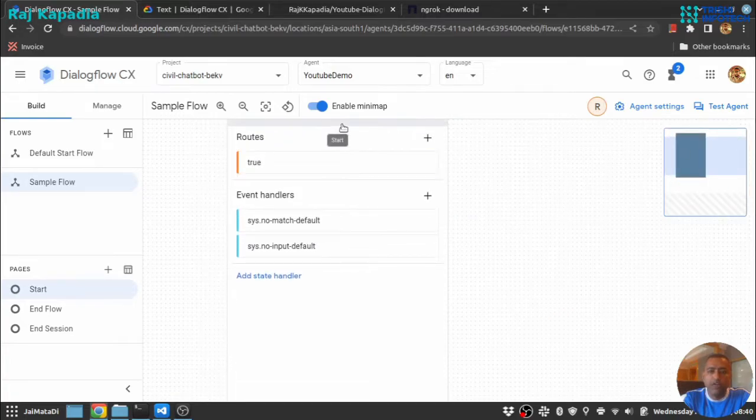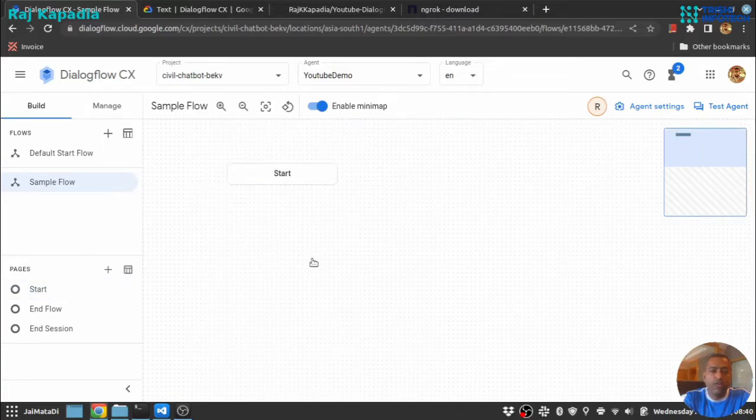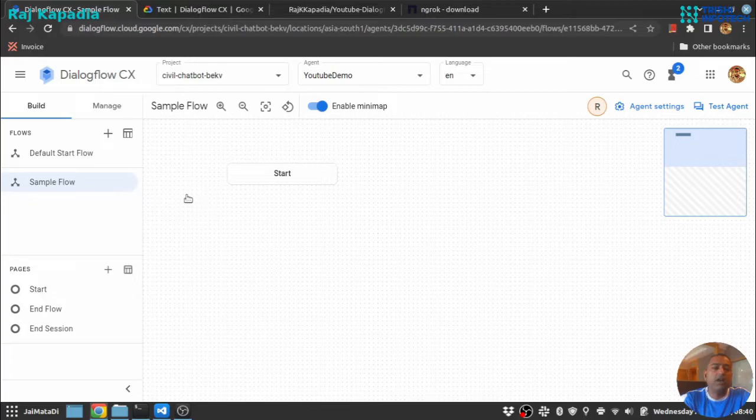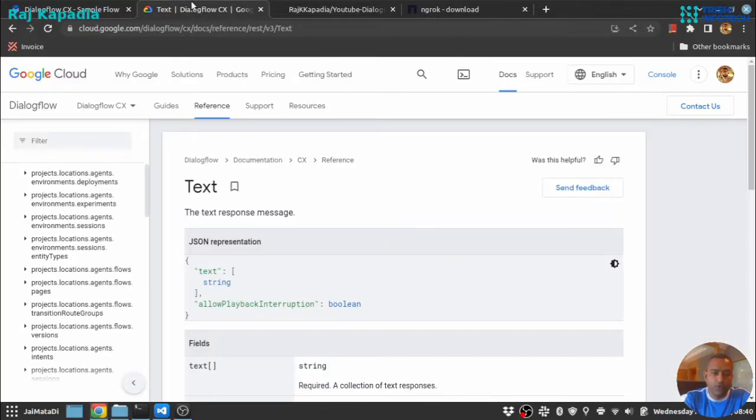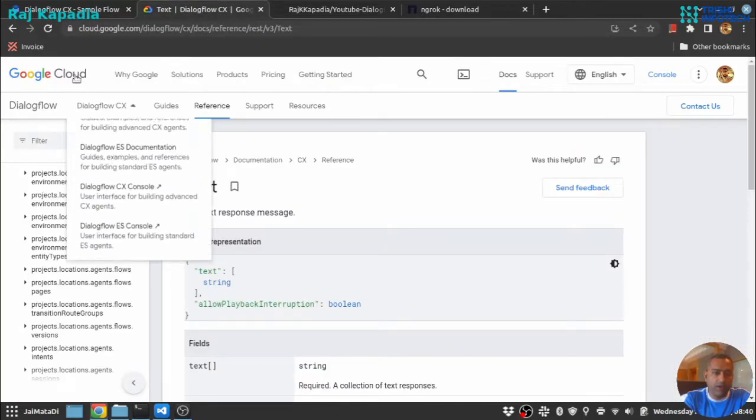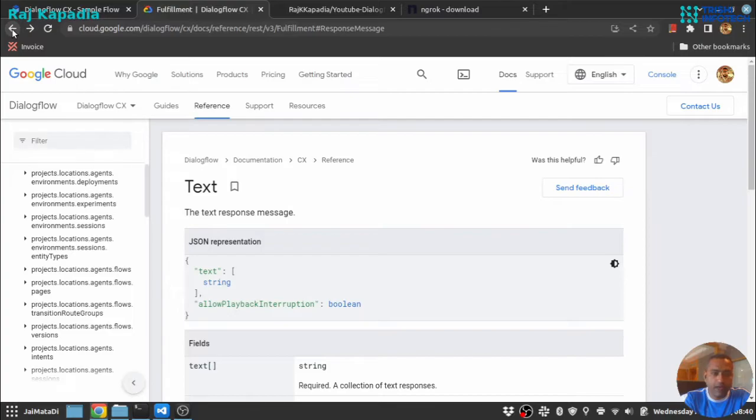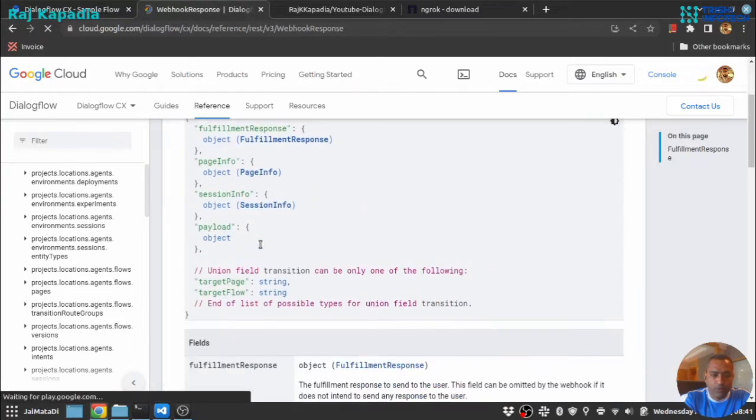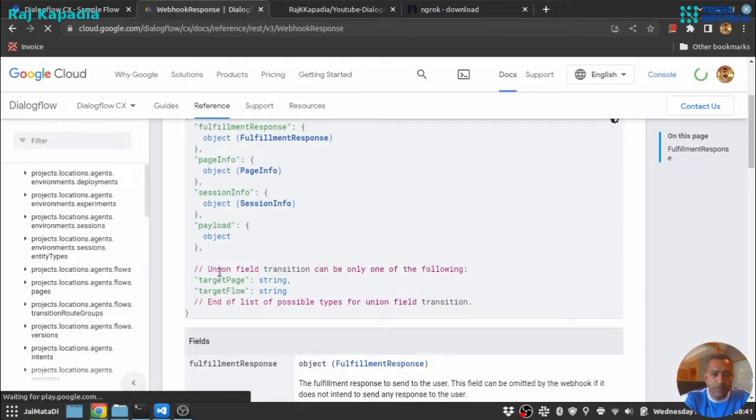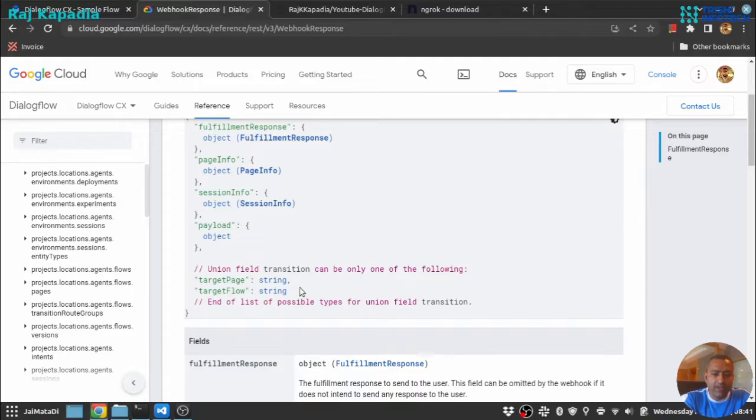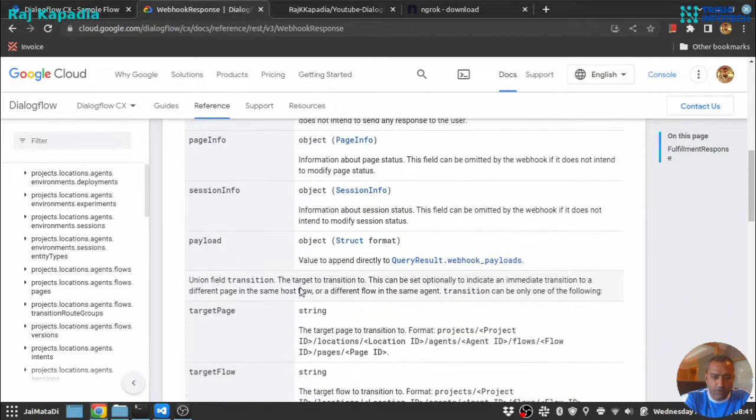In order to navigate from one flow to another flow, we need to get the target flow string. So if I come here and just go back, we have these two things: target page and target flow.